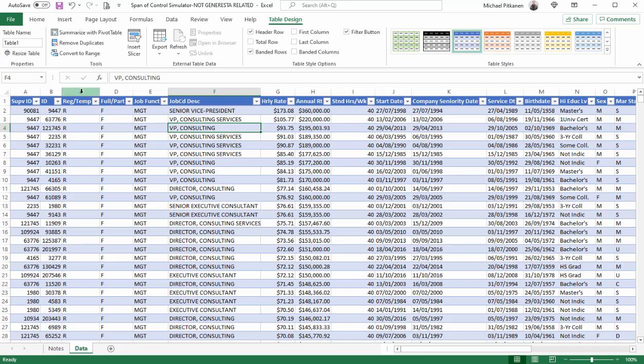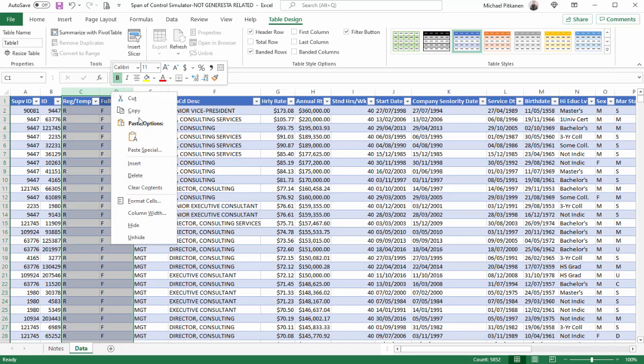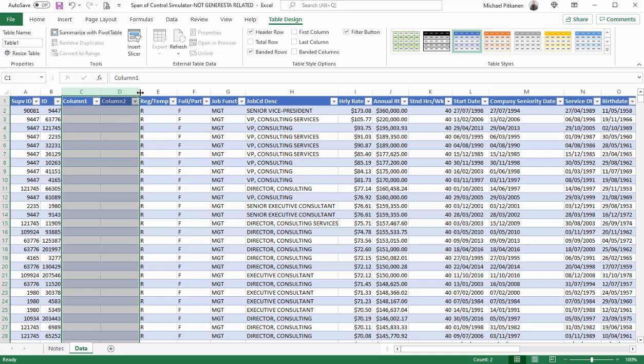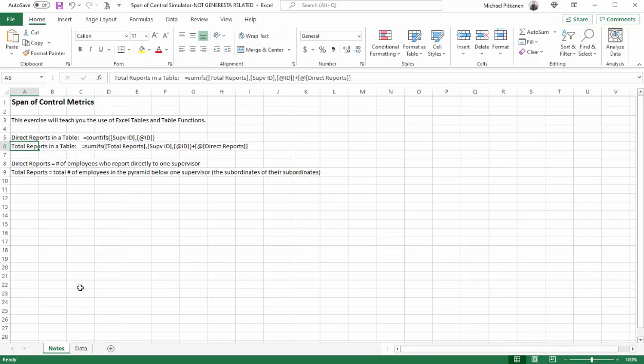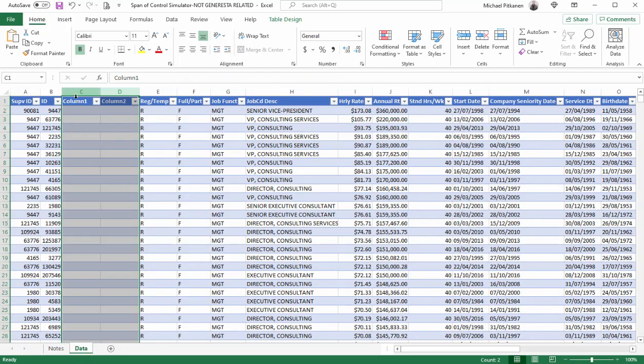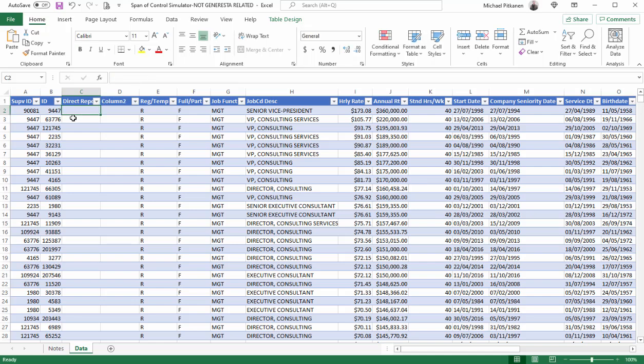Now what we're going to do is we're going to click on columns C and D. Highlight both columns and I'm going to right click and choose insert. So we're inserting two more columns. They're automatically given the name column one and column two. We're going to change that. Go back to the notes. We're going to change it for direct reports and total reports. So the first one, we'll type in direct reports. And it's important that you type it in exactly that way. Because if you do not do it this way, we're going to have problems.